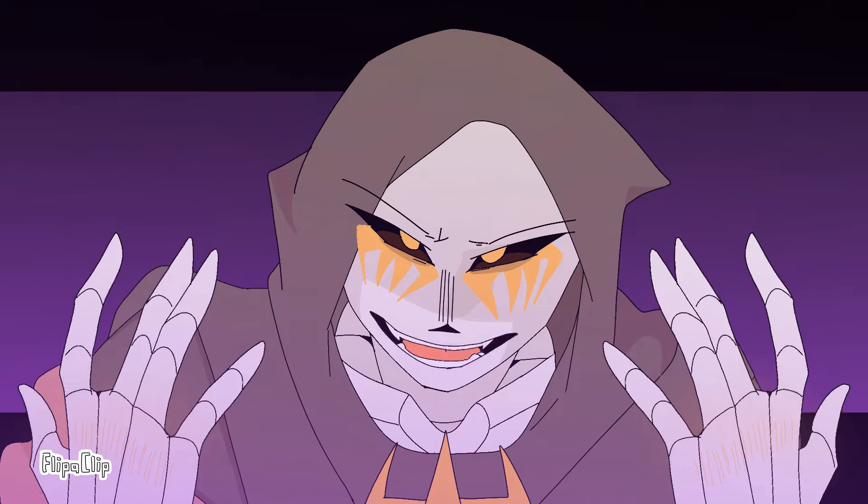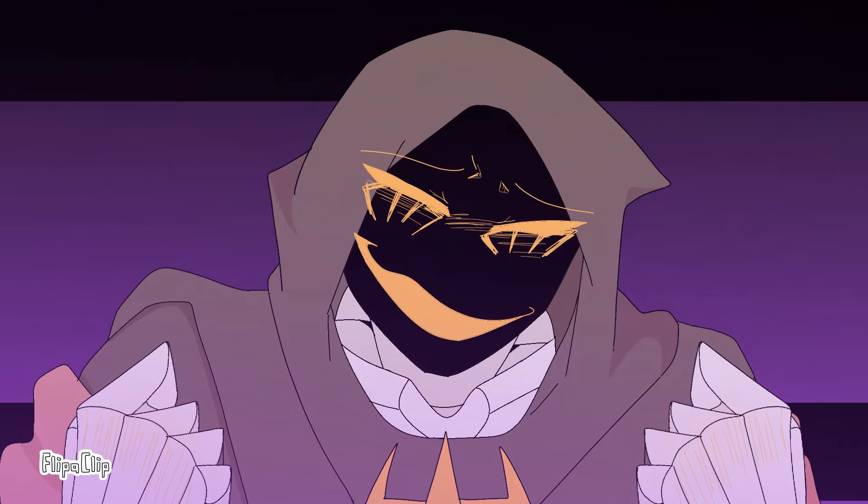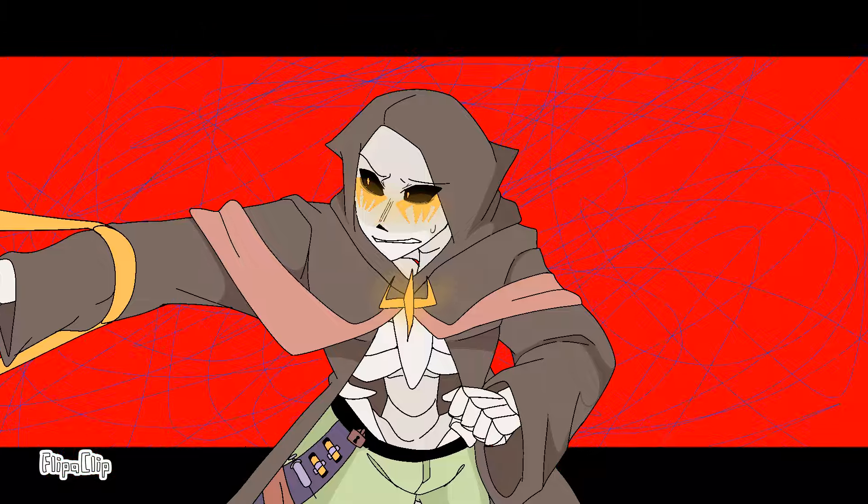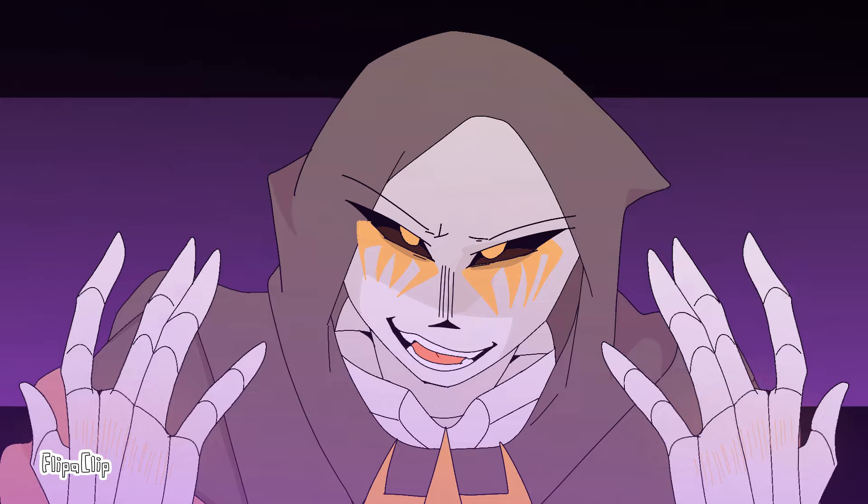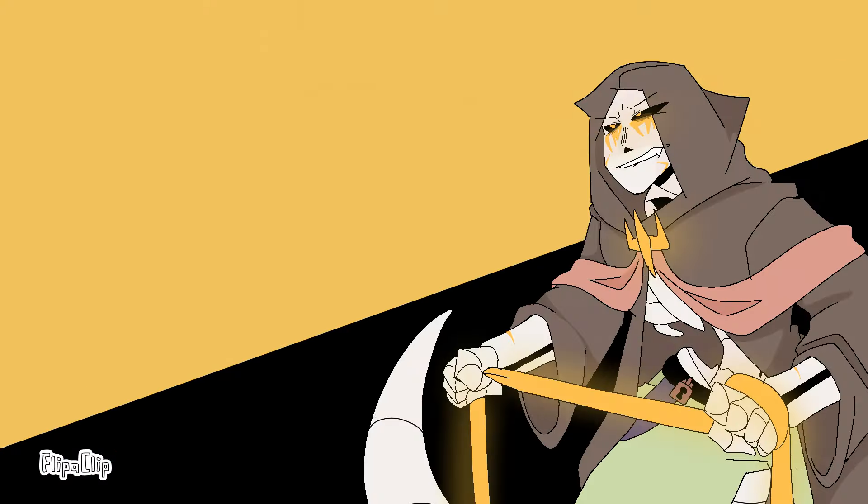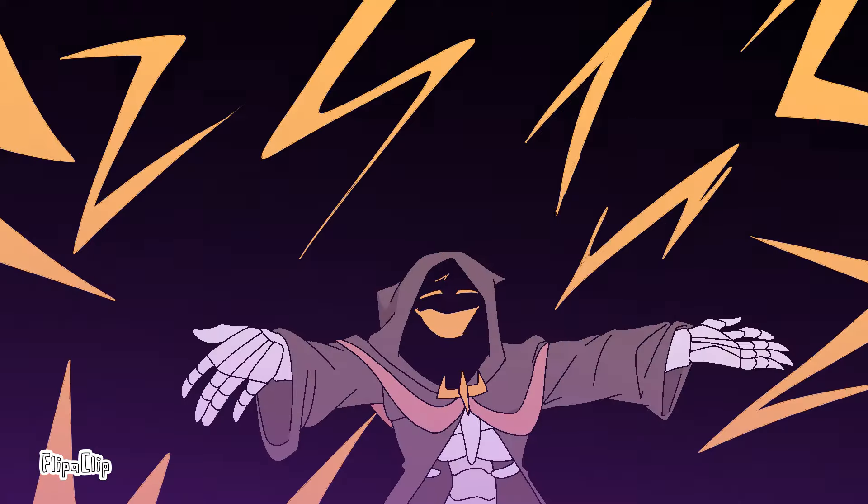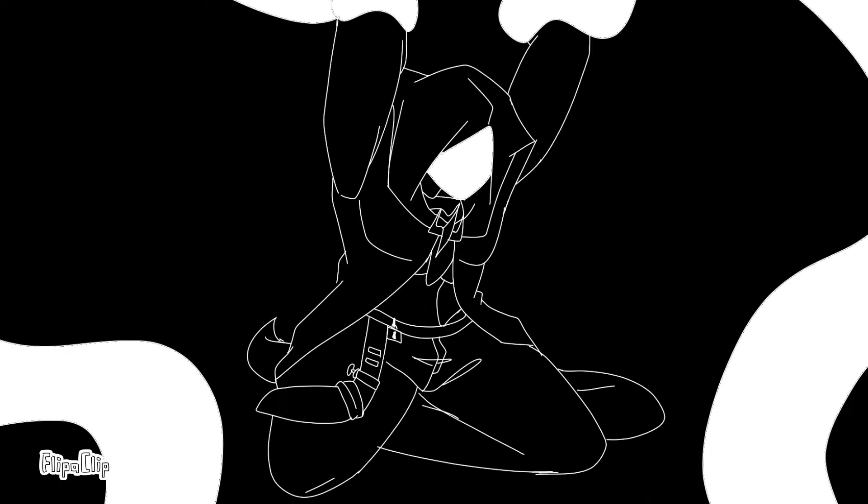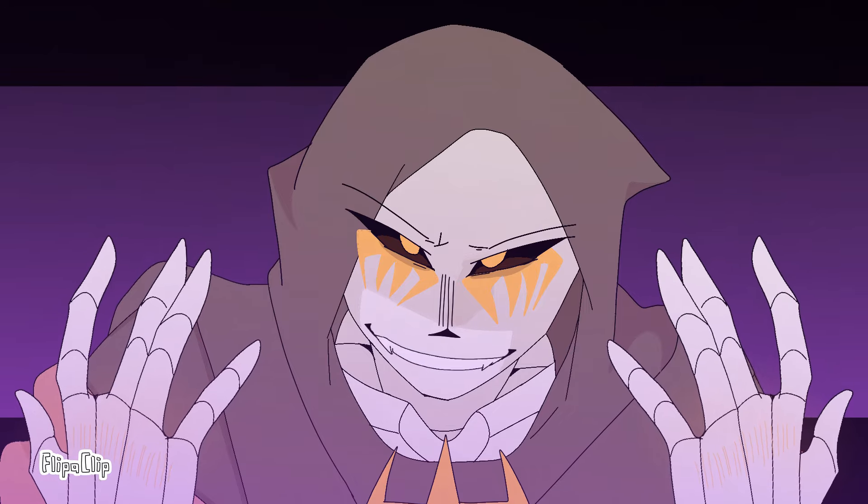Burying me alone. Bury me alone. Just promise me that when I go, don't bury me.